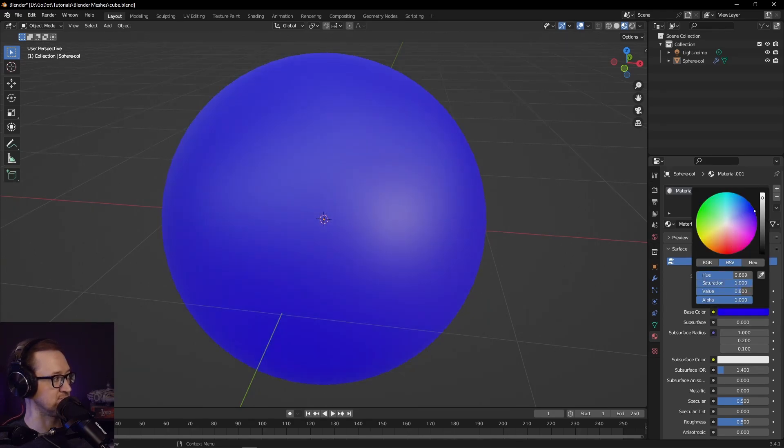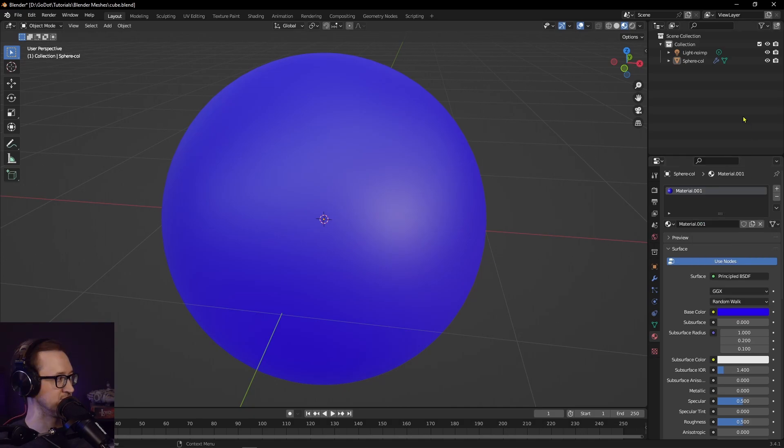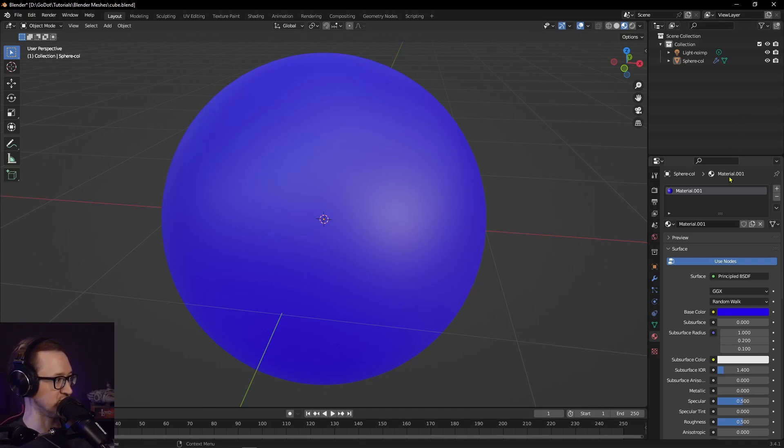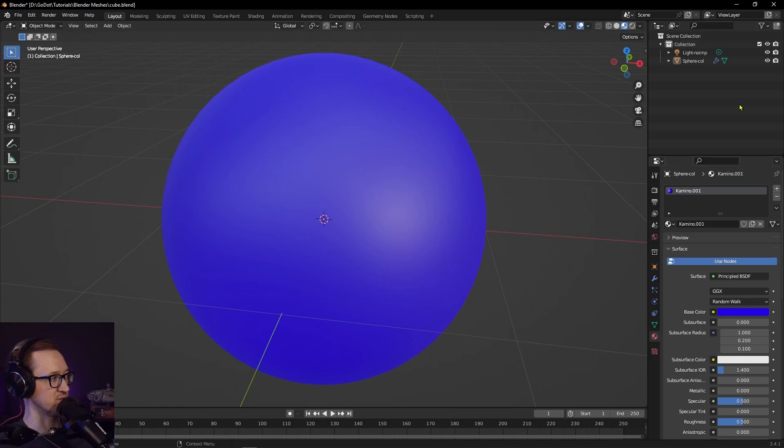Let's just make it blue because it's a blue ball. It'll symbolize the world - maybe that planet in Star Wars, Kamino. This is now Kamino. We've set it to blue. We've got our material. Let's go ahead and name our material. We'll call it Kamino.